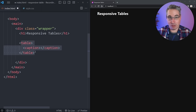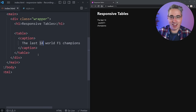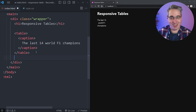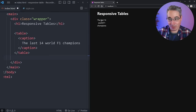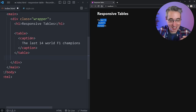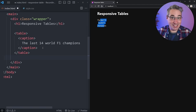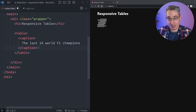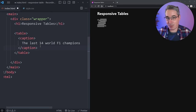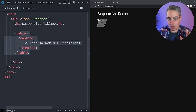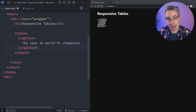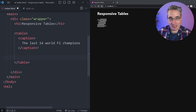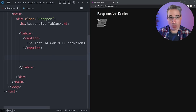Caption is an interesting part of our table — you might not have seen it before because its purpose is specifically for use with tables. It's basically a way to give your table a name or title. I'm going to do the last 14 world champions; 14 is a somewhat arbitrary number but I'll explain that. No matter where you position the caption — some place it at the bottom — it does have to be the first child of the table. That's a requirement.